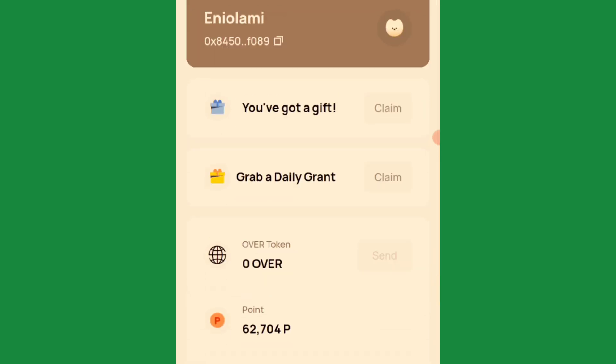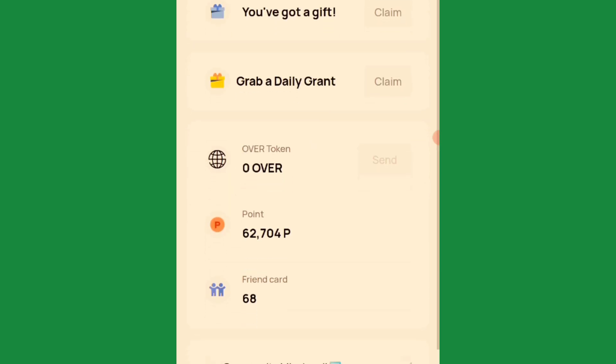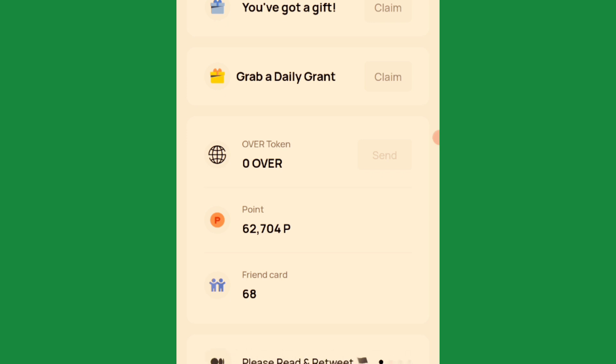After you're done, it will tell you to verify your email. Go to your email, you'll see the verification link — click on it, do the captcha, click on 'Verify Now', then allow it to load. Come back to your Overwallet app and it will tell you verification successful. The network might be quite slow so you have to be patient.